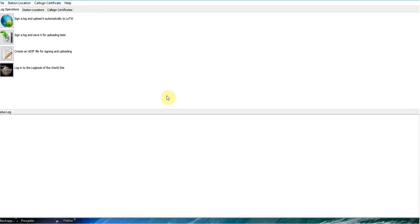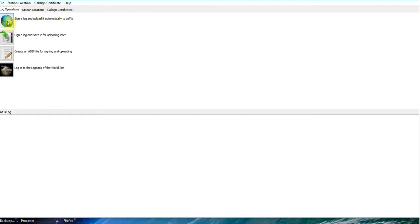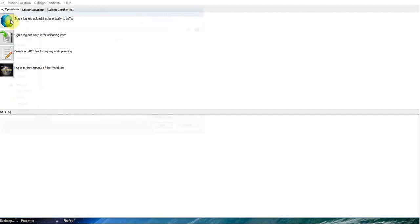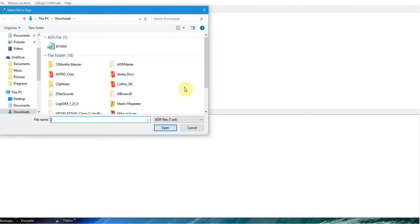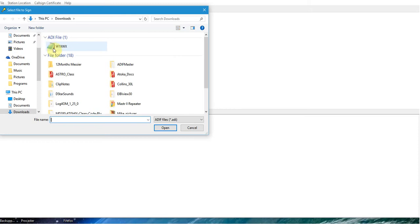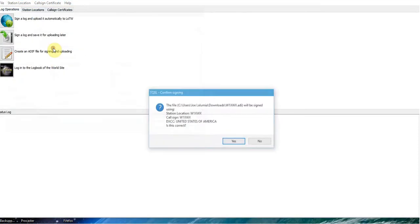It's very simple. Really, the only thing you have to do from your end once it's all set up is you click this first box that says Sign a Log and Upload it Automatically to LOTW. You click this, and it's going to go into your computer looking for that ADIF file that I talked about in a prior video. There it is right there. I'll double click that.